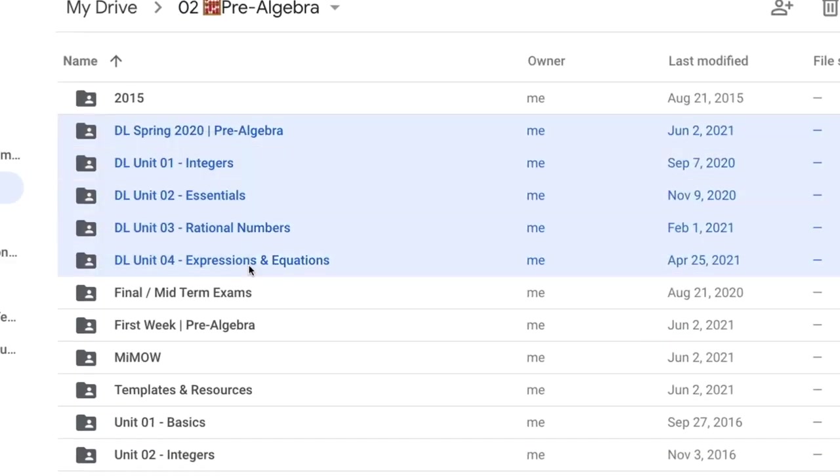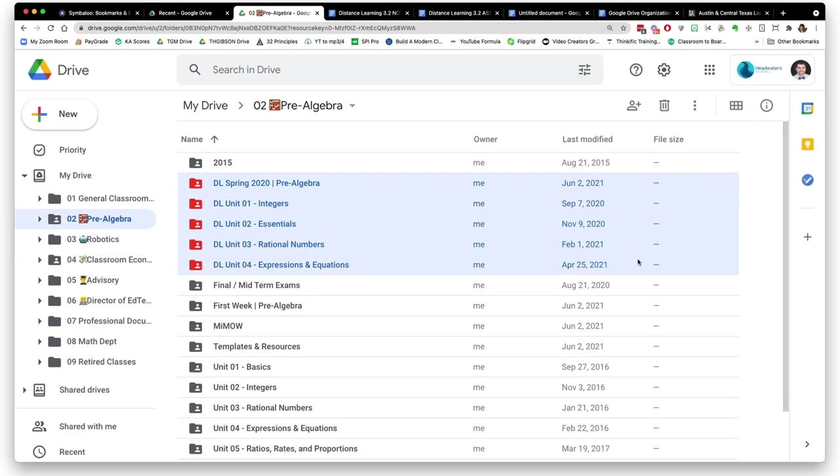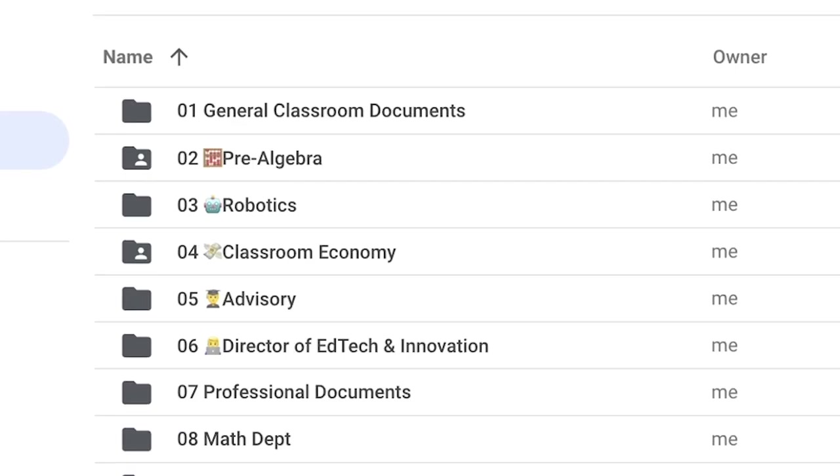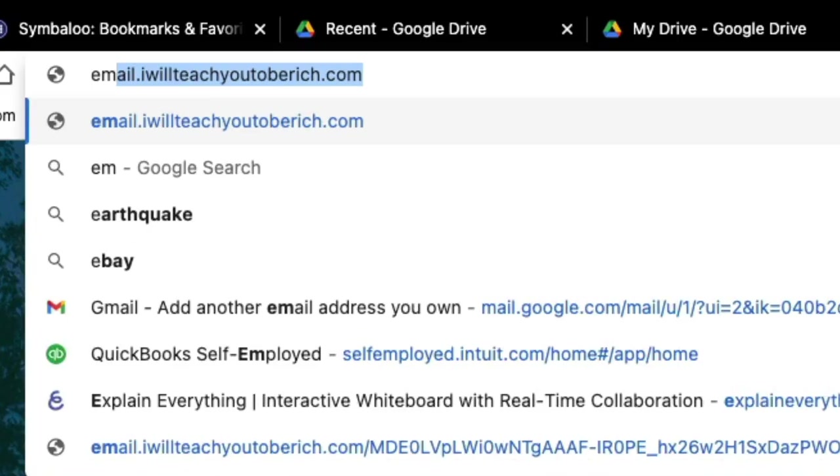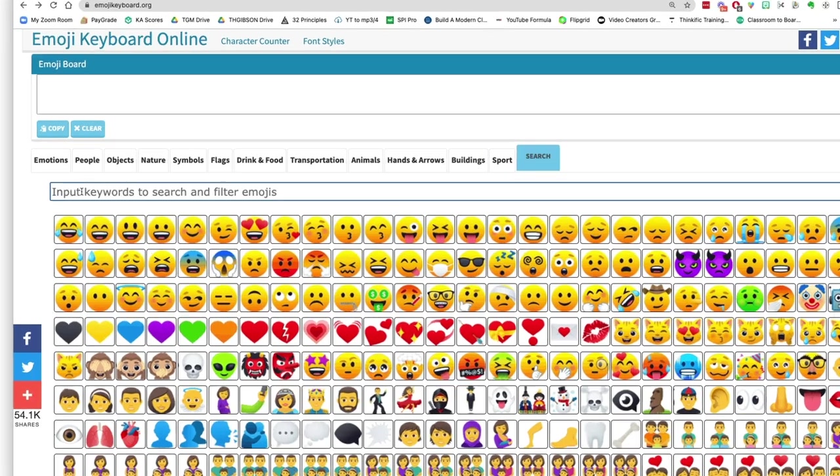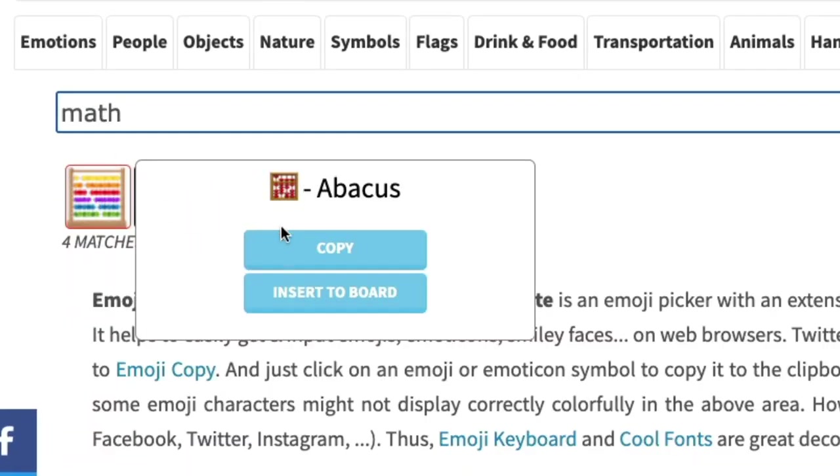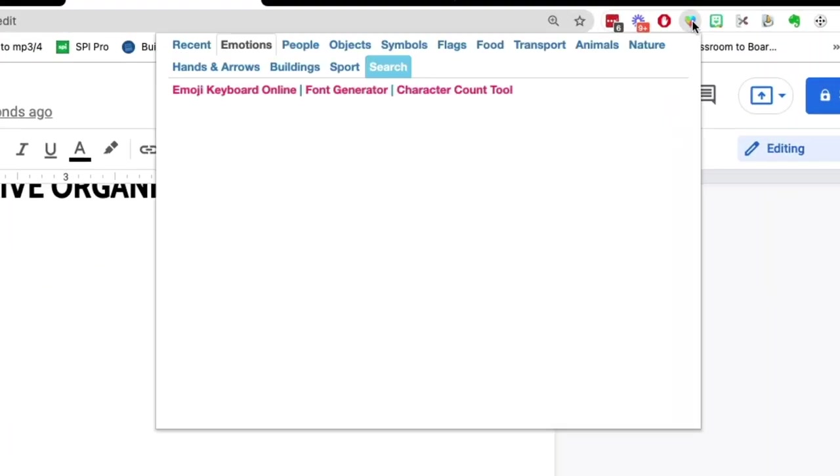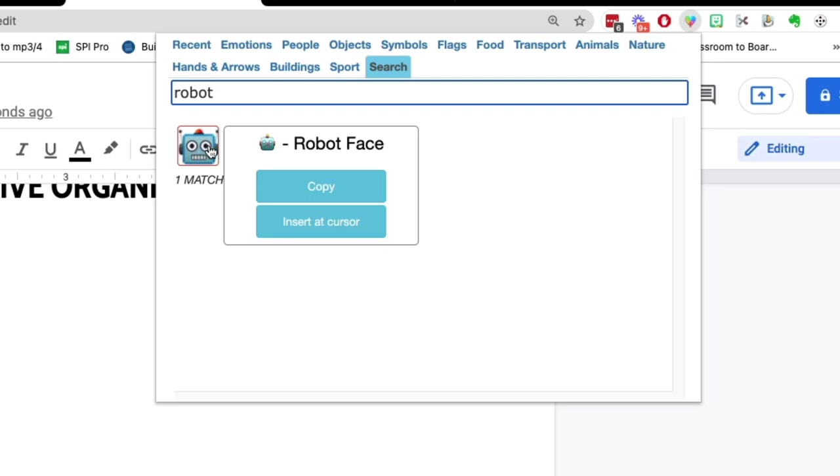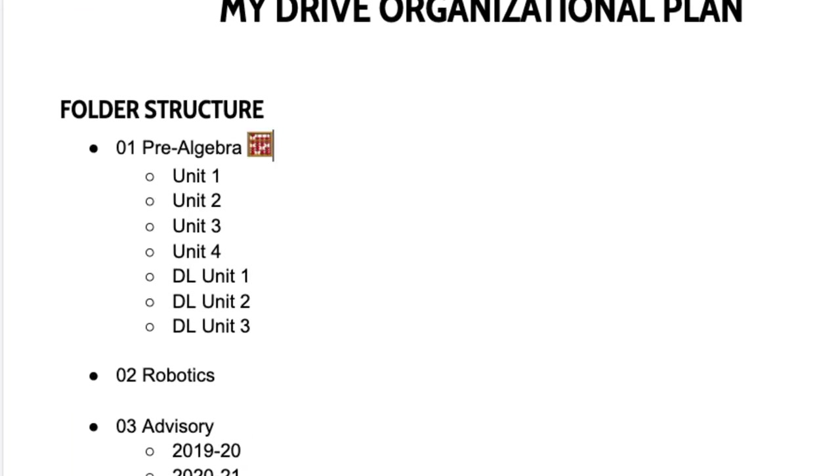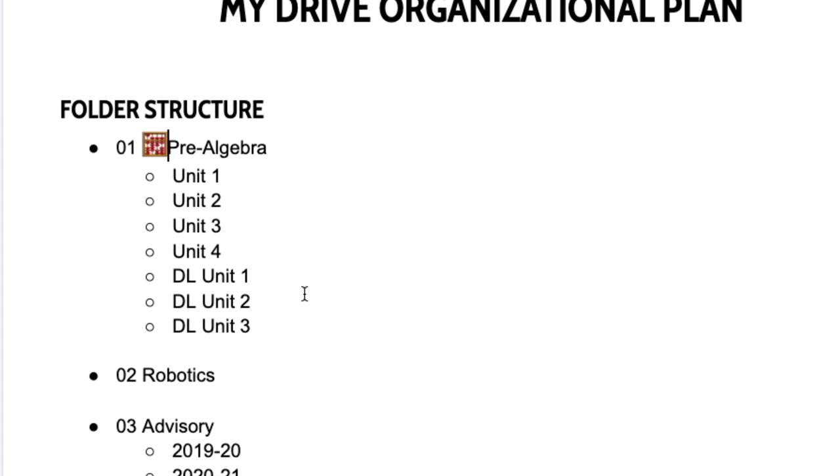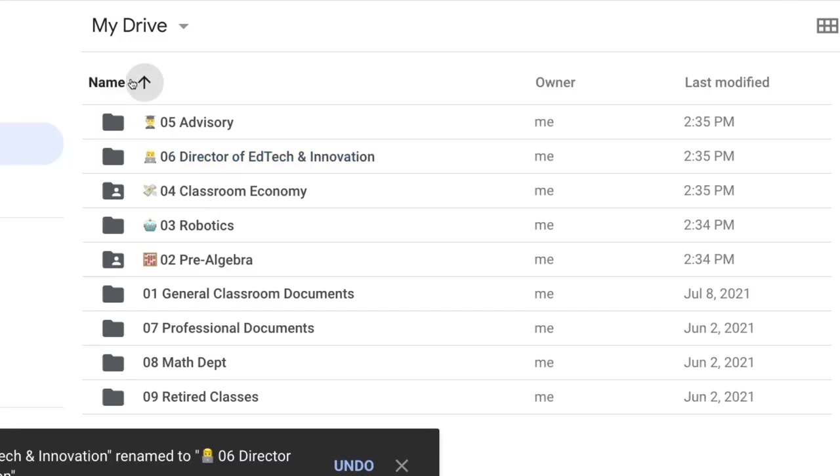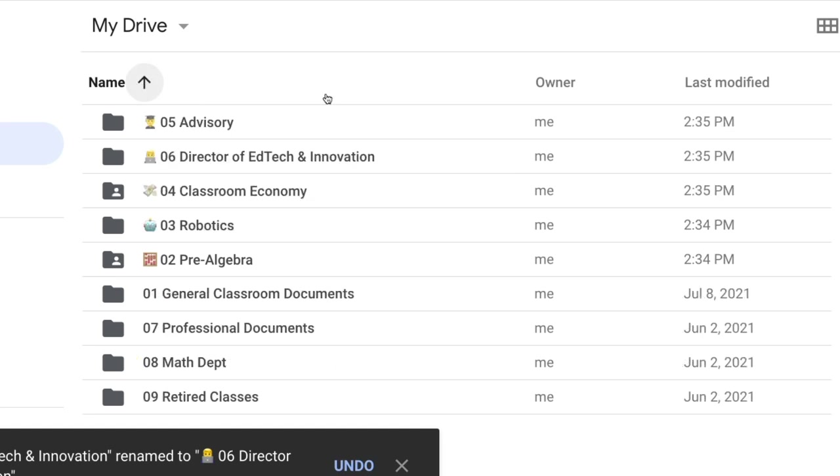Just right click on it and go down to change color, then pick the color that you want. And third, you can add emojis into the name of your folder or document. If you go to emojikeyboard.org and search for the emoji you want and copy it, or they even have a Google Chrome extension where you can have it on the top right and pick the one that you want. I would say either put the emoji at the end of the title, or at least after the number, because if you put it right at the beginning, it's going to mess up the whole numbering system that you just put in place.